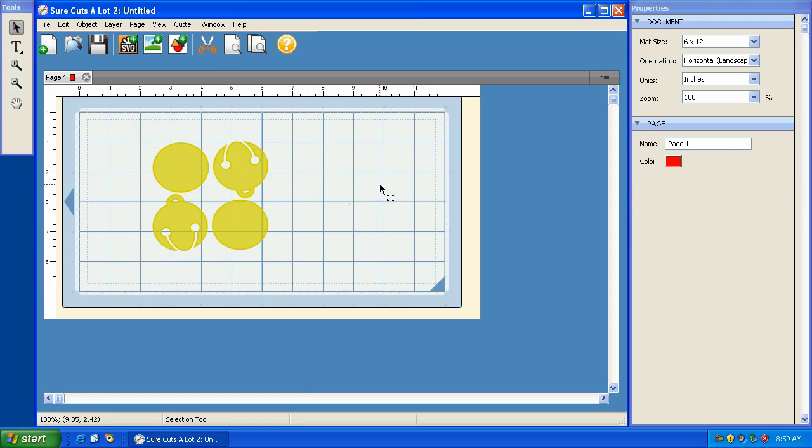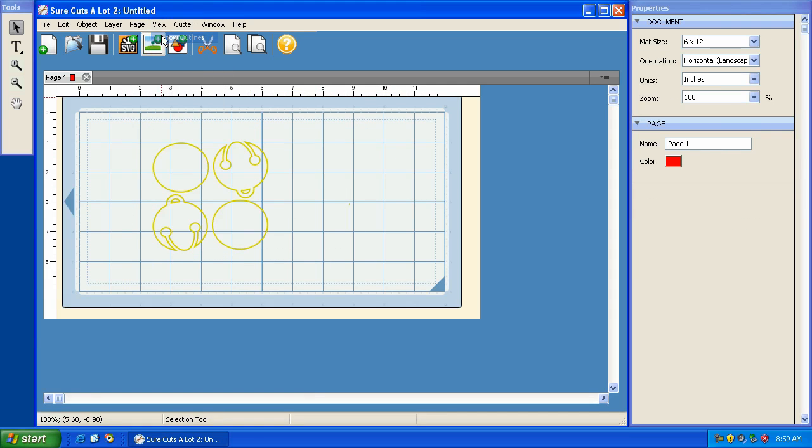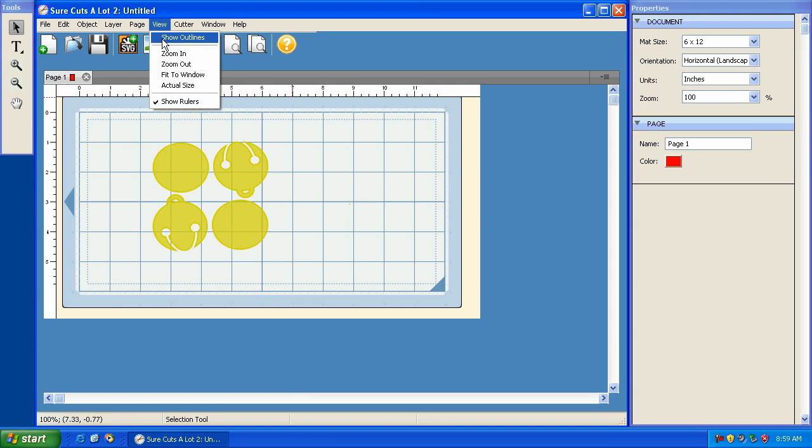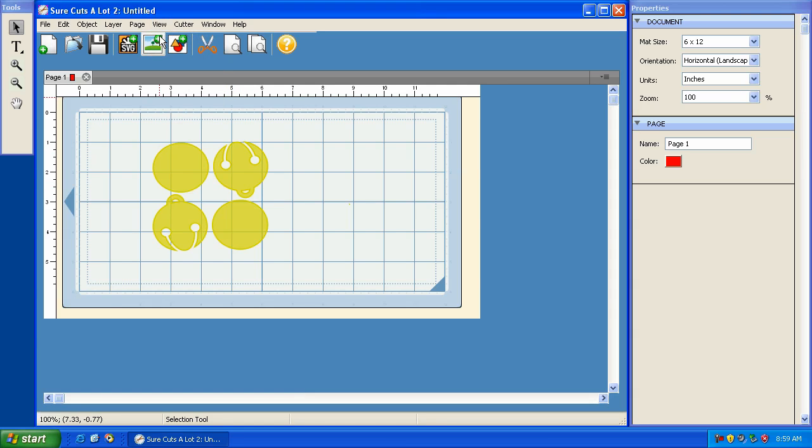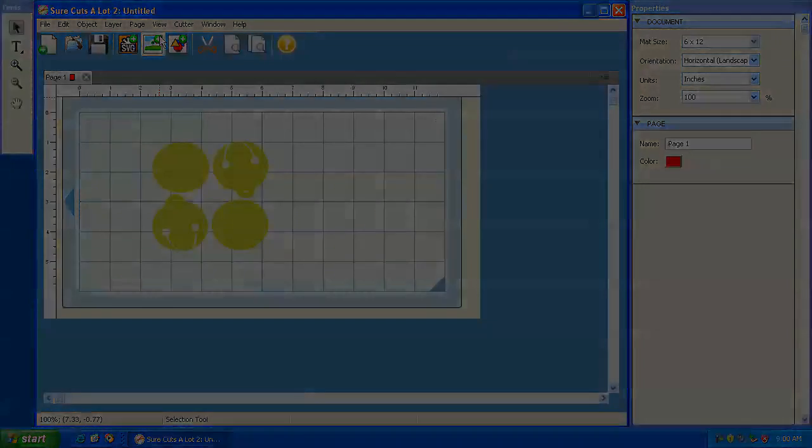Now if we go back to view and show outlines, this is more of what it's going to cut. So the show outlines option basically gives you more creative freedom. It helps you visualize things more on the mat. If you're kind of just messing around trying to figure out a design, this may help you visualize things a little bit better. So that's just a summary of the new features in Sure Cuts A Lot version 2.006.